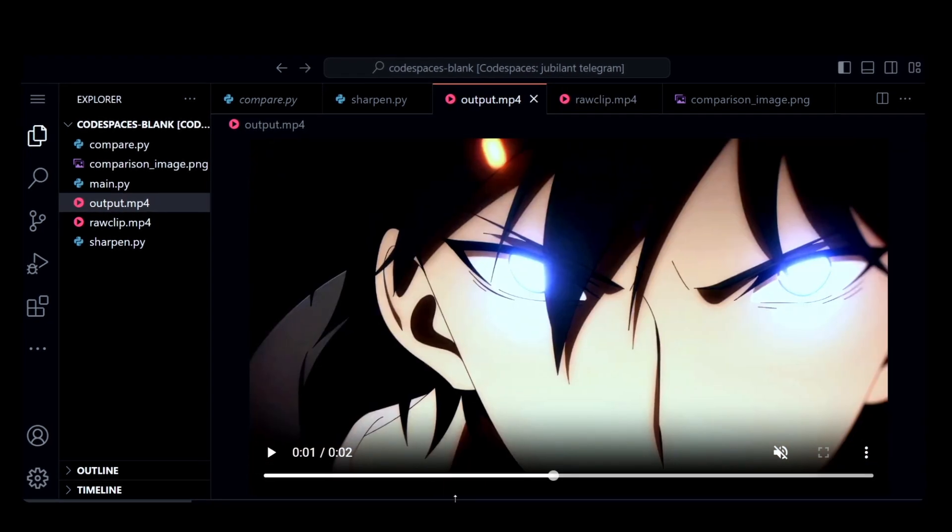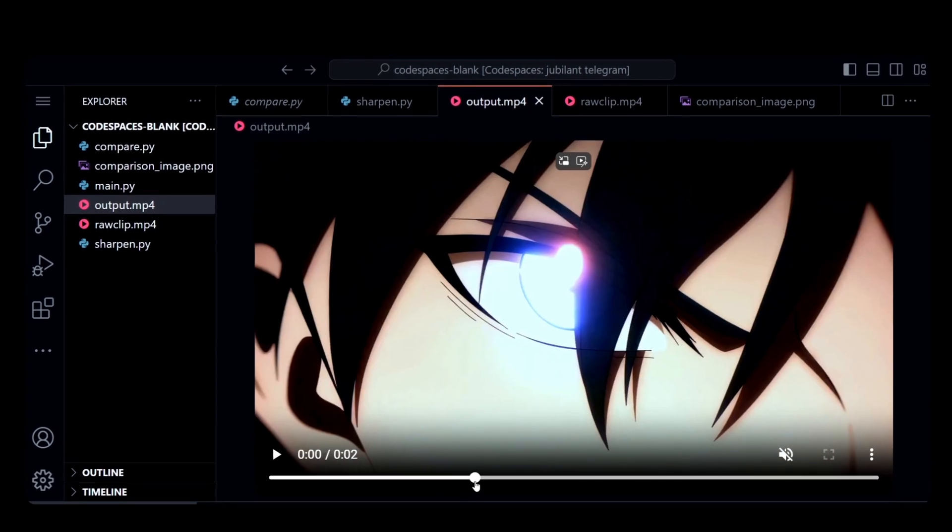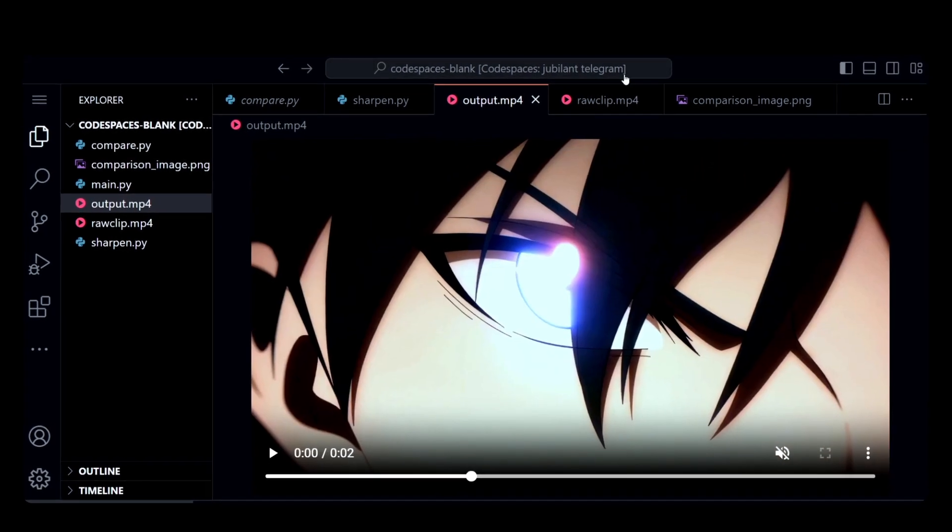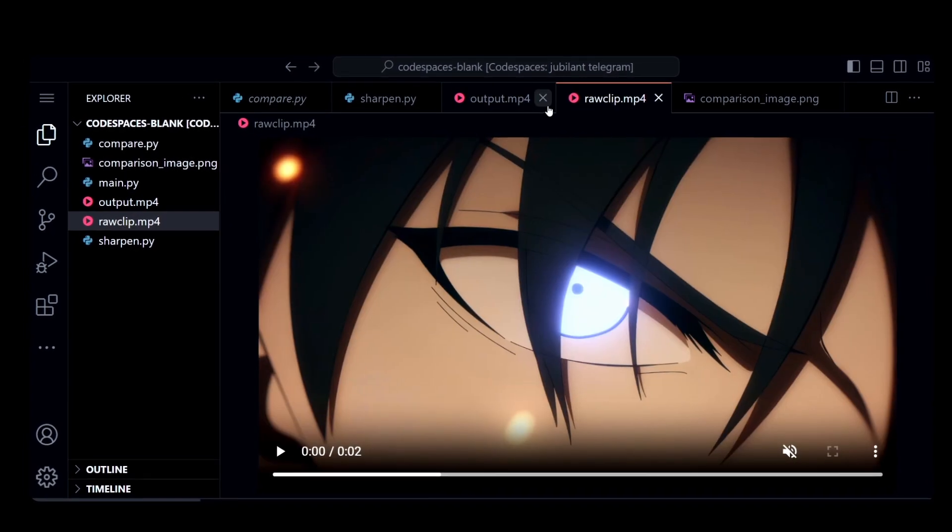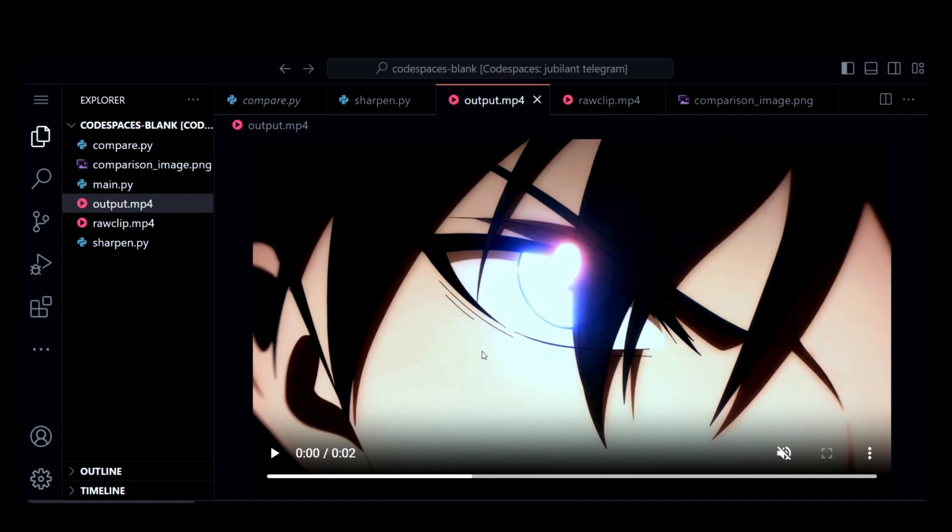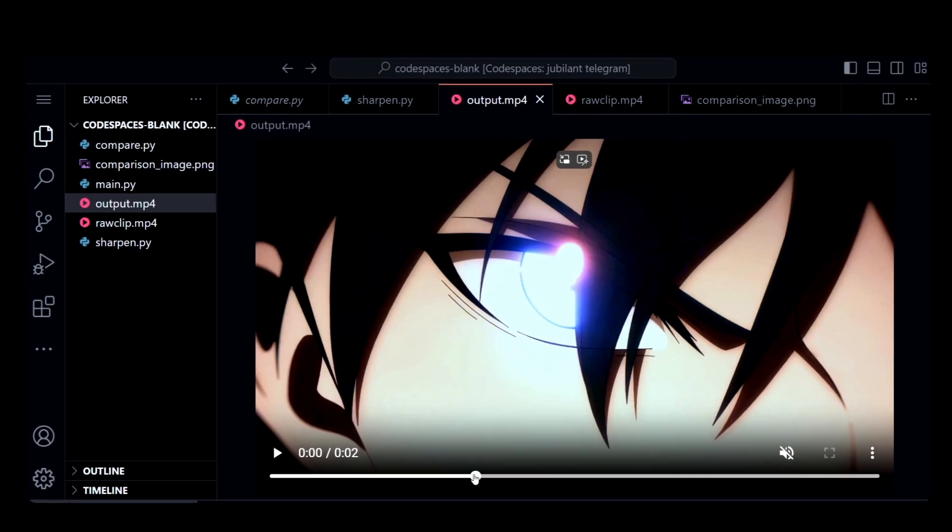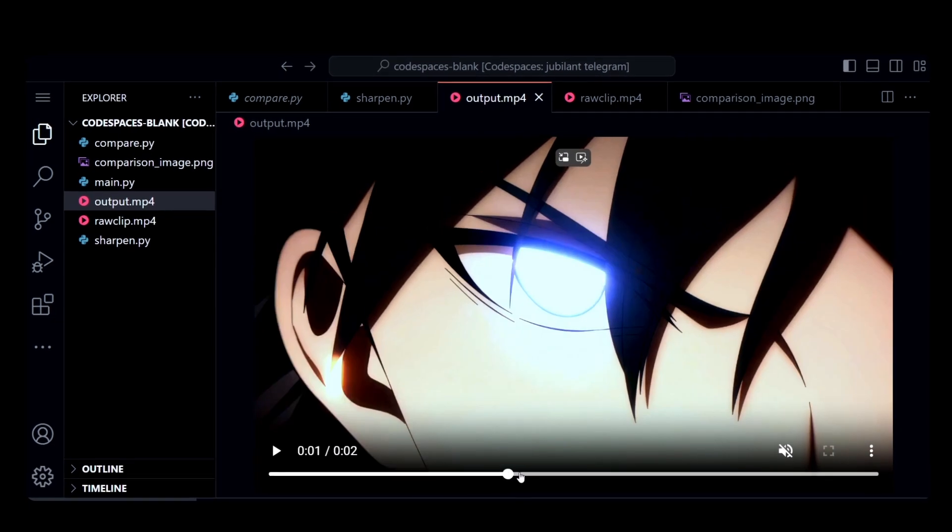Let's see the output video. It looks a bit much on the eye part, but you can adjust the parameters accordingly.